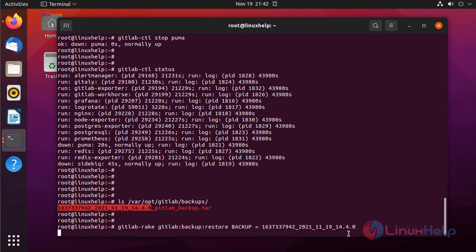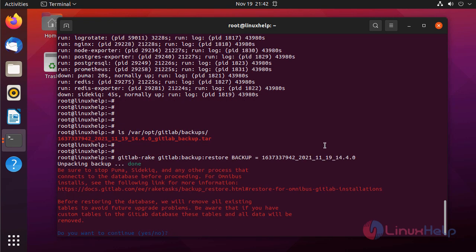This will restore GitLab to the backup state. It will take some time. Type yes to continue restoring.